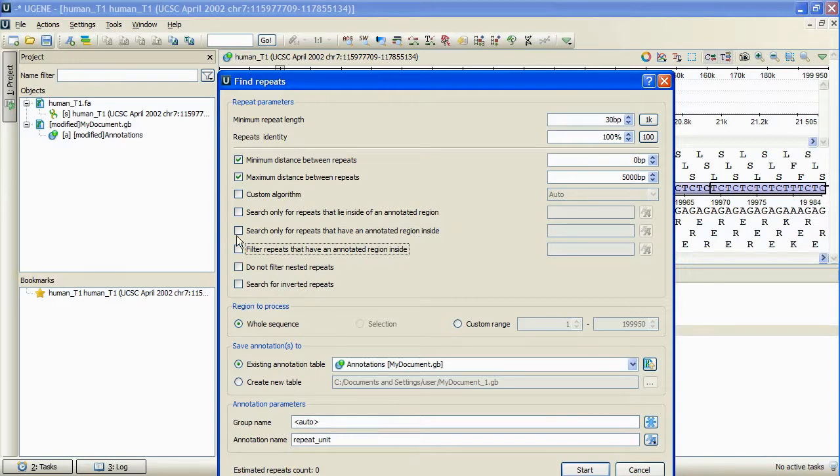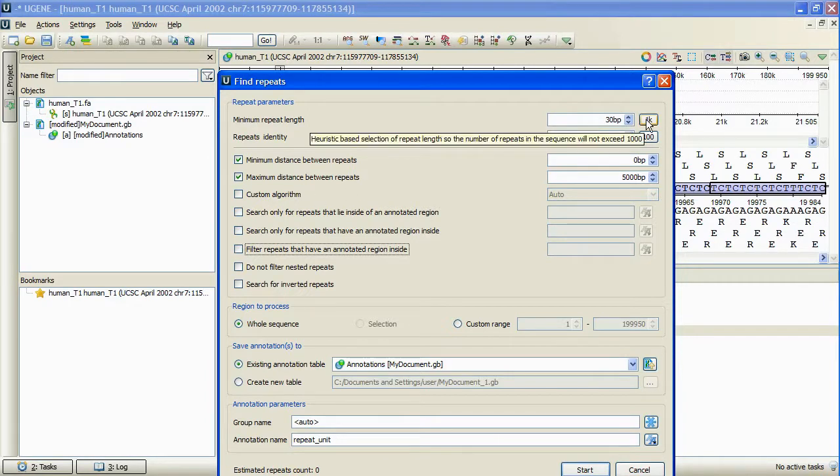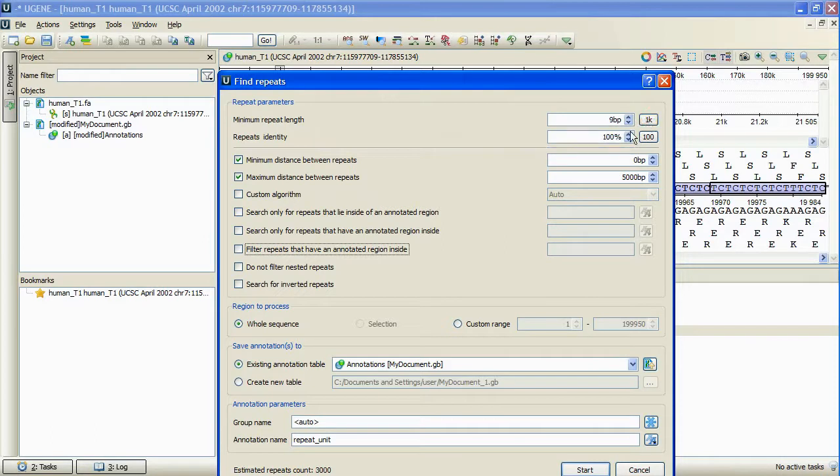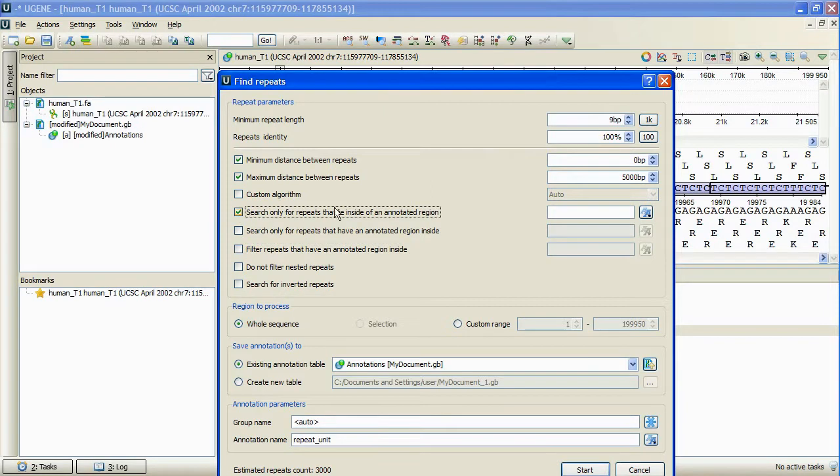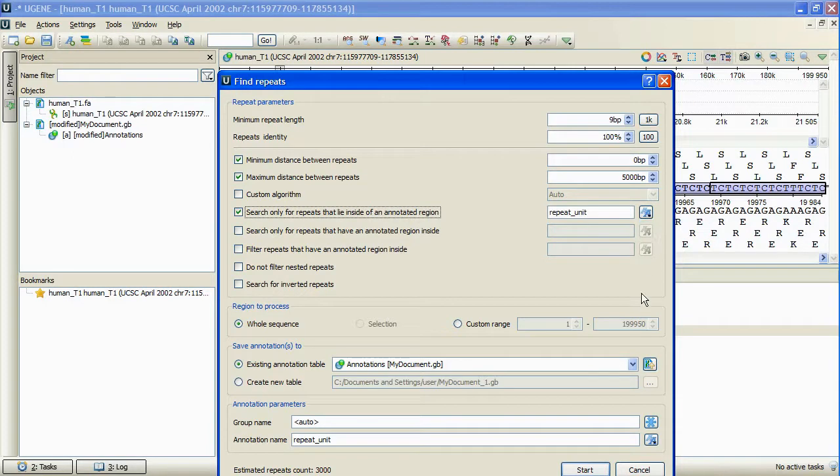Let's set the result's minimal length to a small value by pressing the heuristic up to 1k results button, and perform search for the repeats that lie inside of the regions annotated with annotations named repeat unit. Press Start.